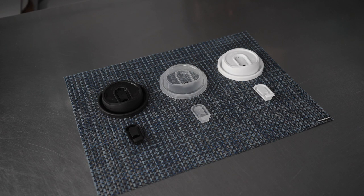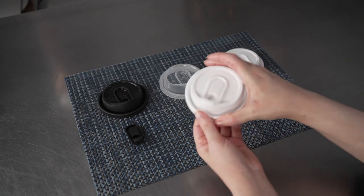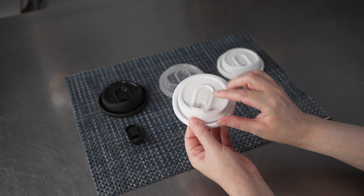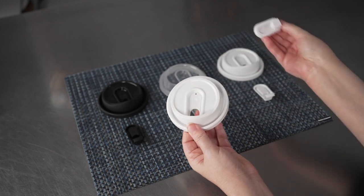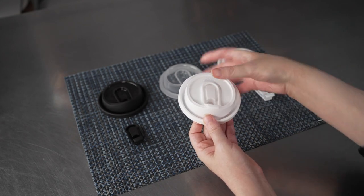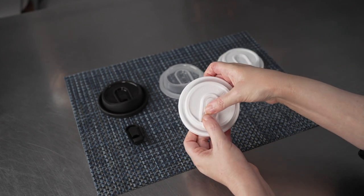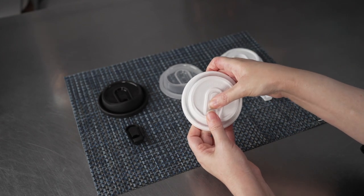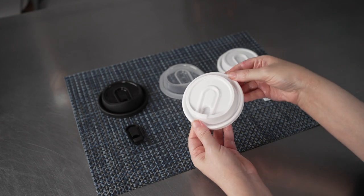They're made of recyclable plastic for an eco-friendly disposable option, and the plug itself fits securely in place and is easy to remove when your customers want to sip or when they just want to enjoy their beverage.